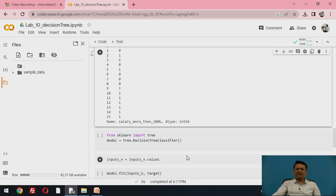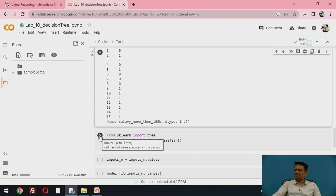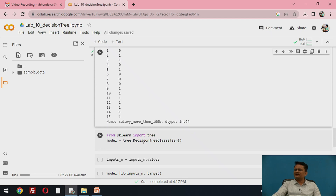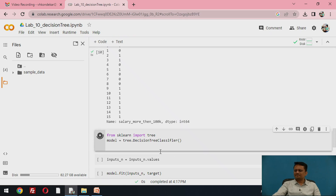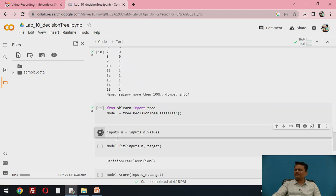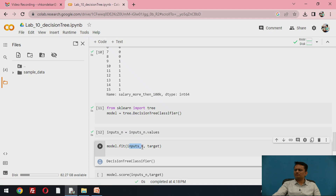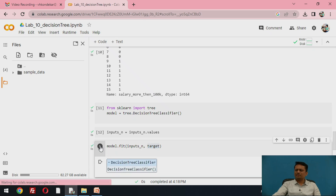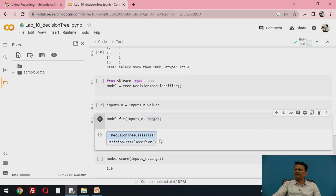Now we implement the decision tree classifier. The scikit-learn library is used — we import tree and use the DecisionTreeClassifier model. The input and output data are given to develop the model. All values are used for training, and a decision tree classifier model is built.